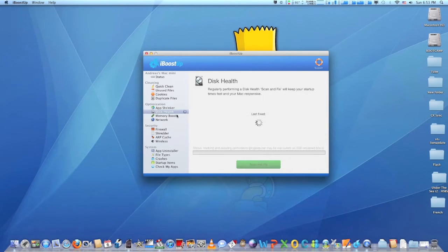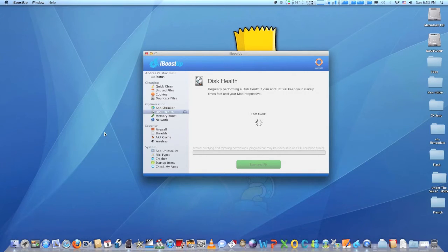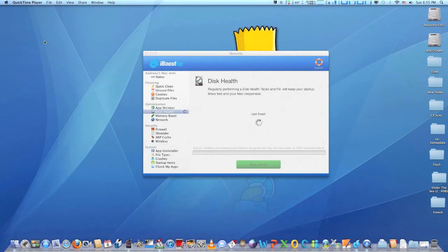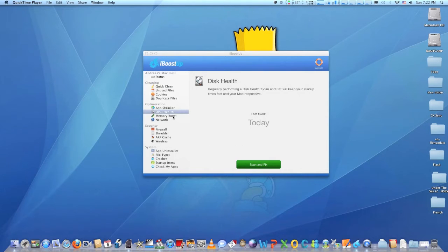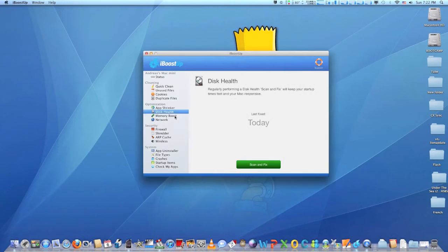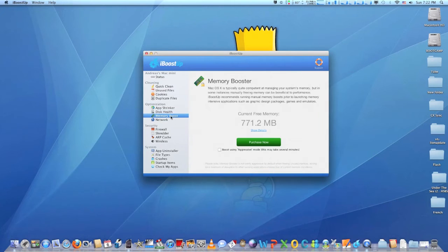ARP cache poisoning is a hacking technique used to spy on your system and manipulate your network traffic. With iBoost up ARP cache poisoning detector, you can scan for or be automatically alerted on suspicious network activity.